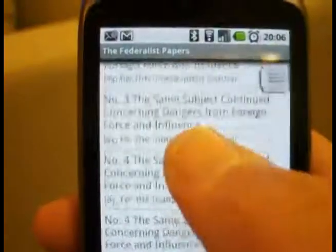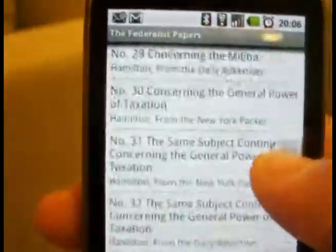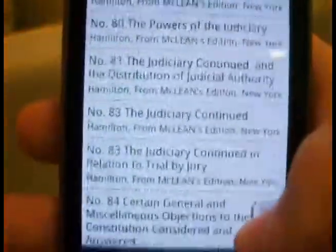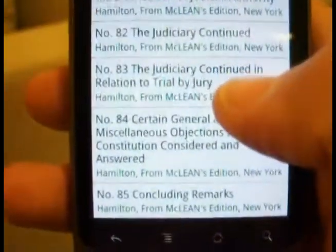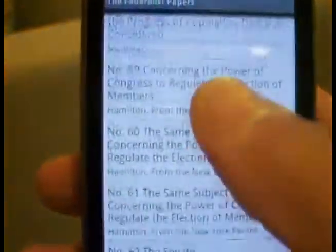And you've got this kind of quick scroll bar to the side, because there are 85 articles in the Federalist Papers.